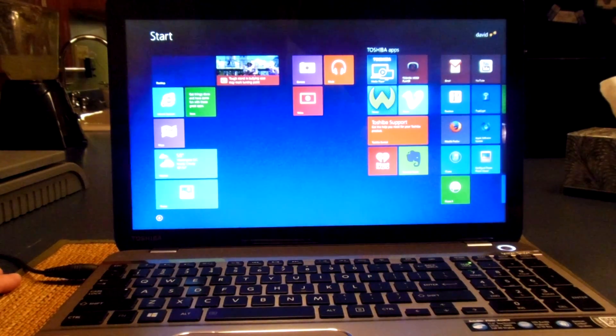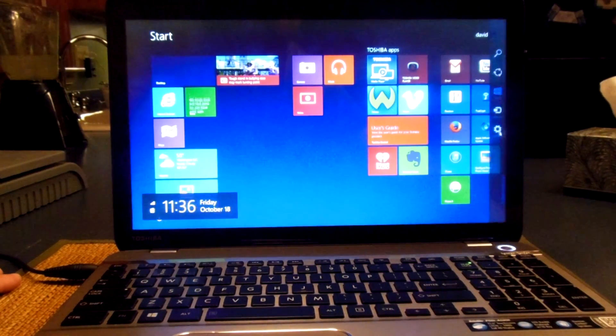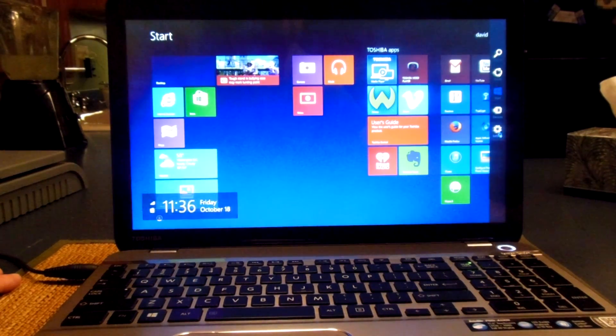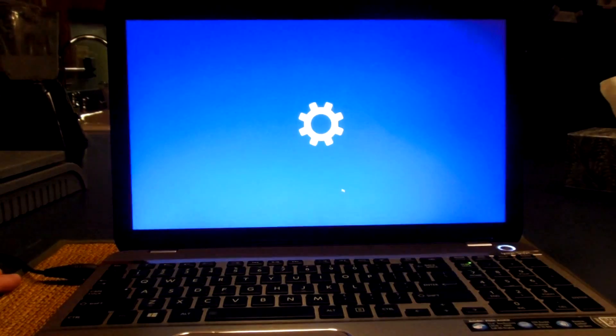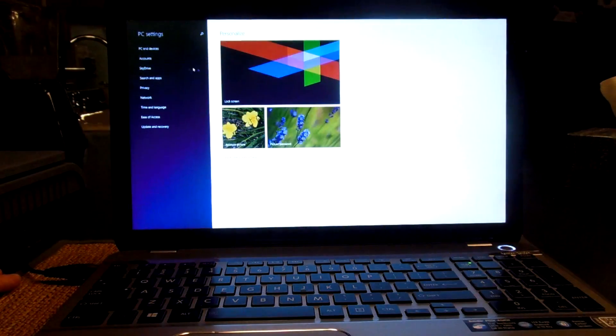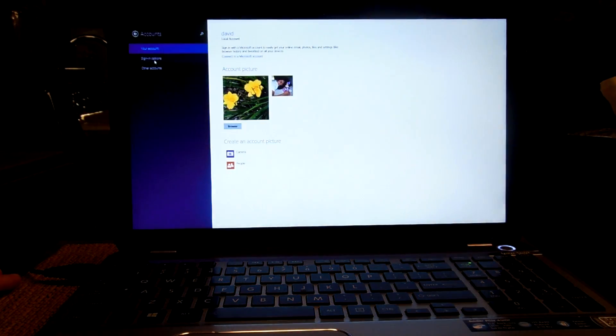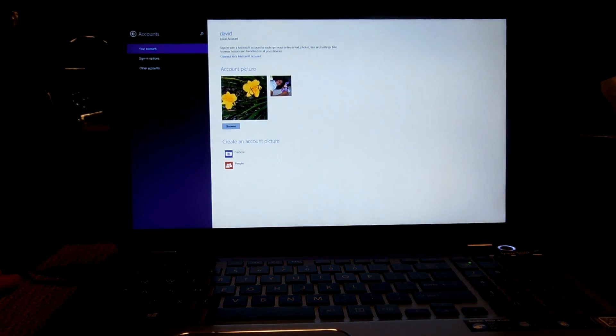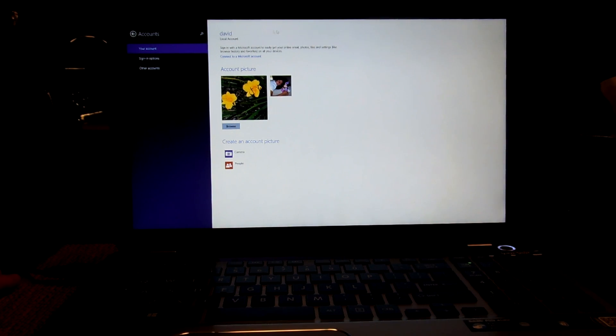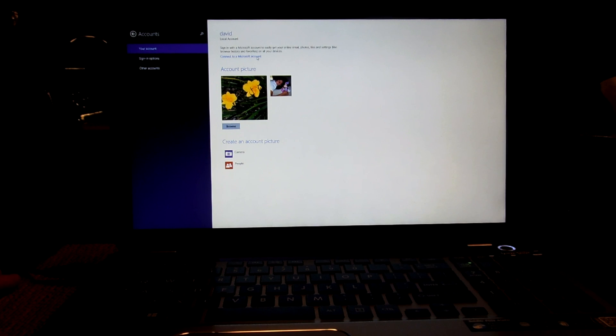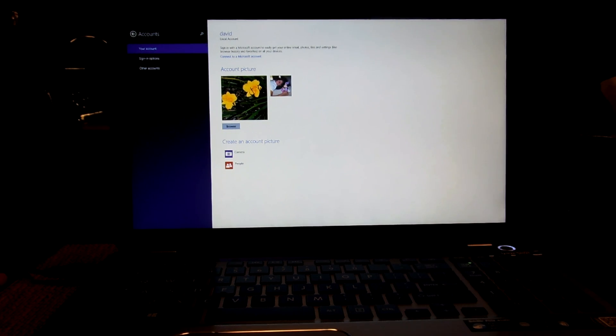What I had to do is go to my settings, change PC settings, go to Accounts. I've already set it back to a local account, but up here would have had your Windows Live account and there was a link down here where it says 'connect to a Microsoft account' to disconnect the Microsoft account. Once I did that, we were good to go.